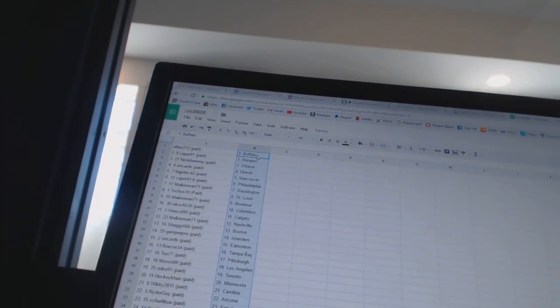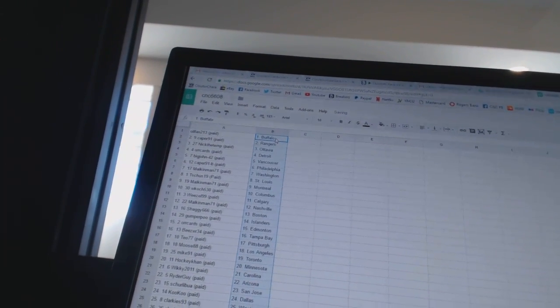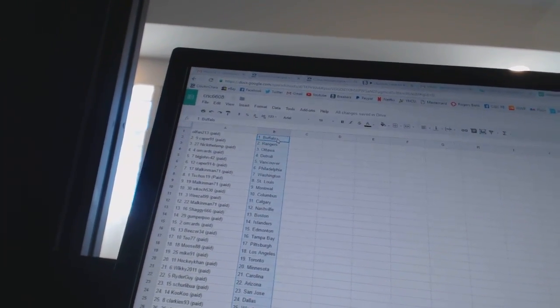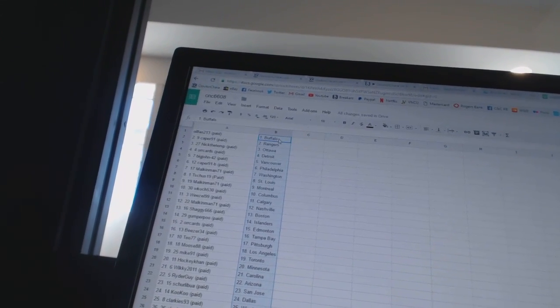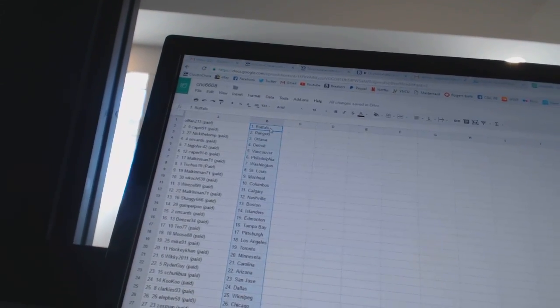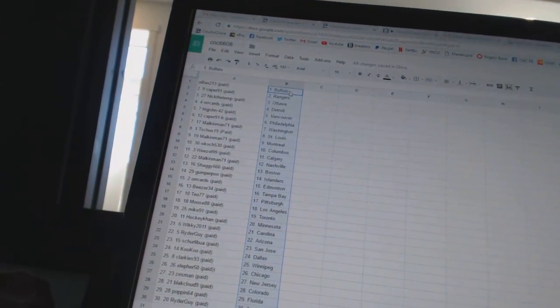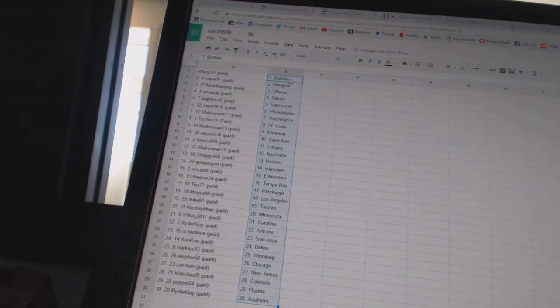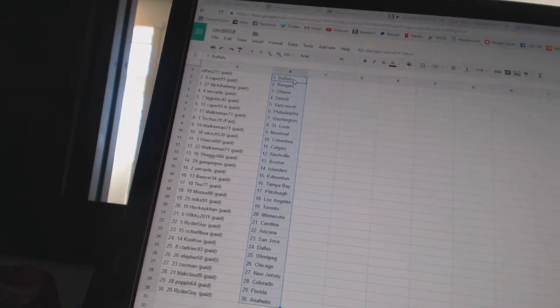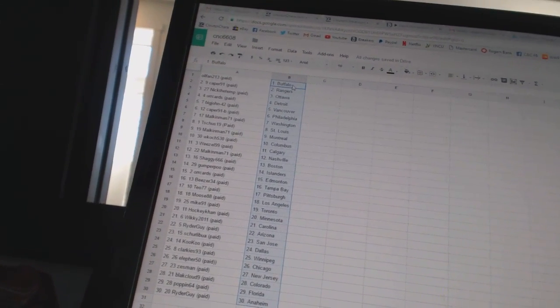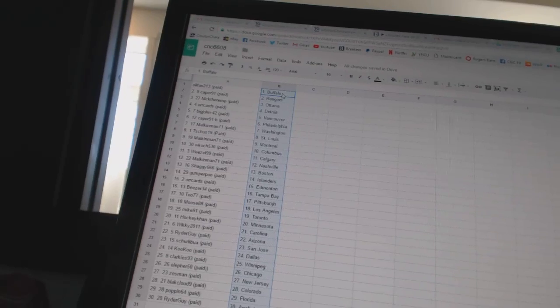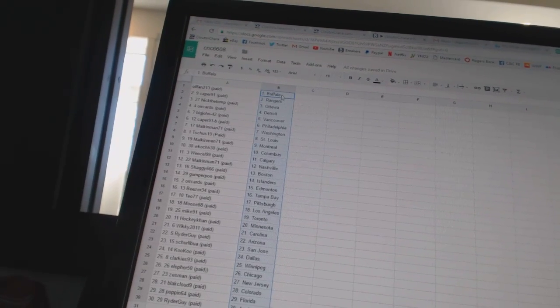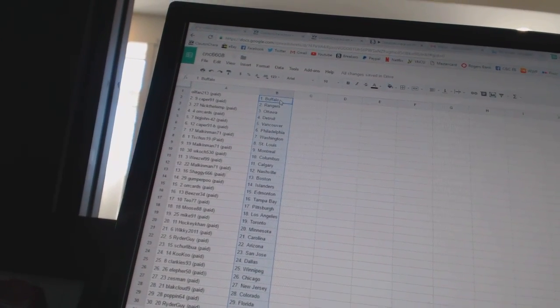All right. Oil Fan 213 as Buffalo, Caper 91 as the Rangers, Nick the Temp has Ottawa, Oracard says Detroit, Big John 42 as Vancouver, Caper 91B has Philadelphia, Malkin Man 71 as Washington, T-Shoes 19 as St. Louis, Malkin Man 71 as Montreal.